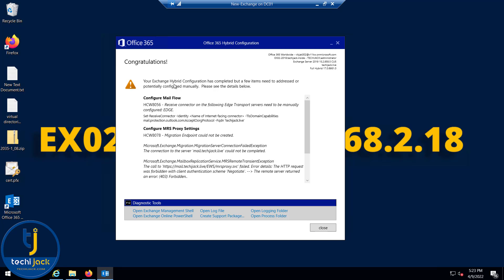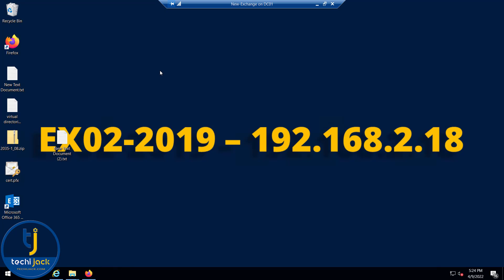The wizard says: Congratulations, your Exchange Hybrid Configuration has completed — but a few items need to be addressed or configured manually. Specifically, the mail flow receive connector on the Edge Transport Server needs to be manually configured using the provided command. Let's close the wizard. We have successfully run the Exchange Hybrid Migration Wizard. In our next video, we will try to migrate our users to Exchange Online — see you there.